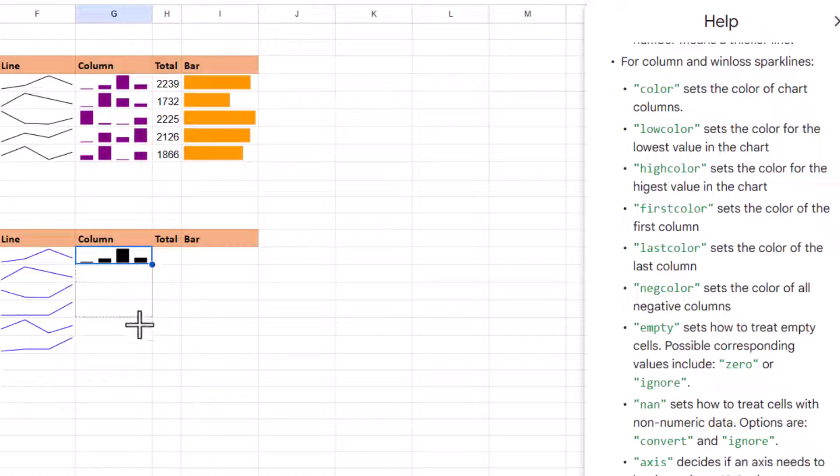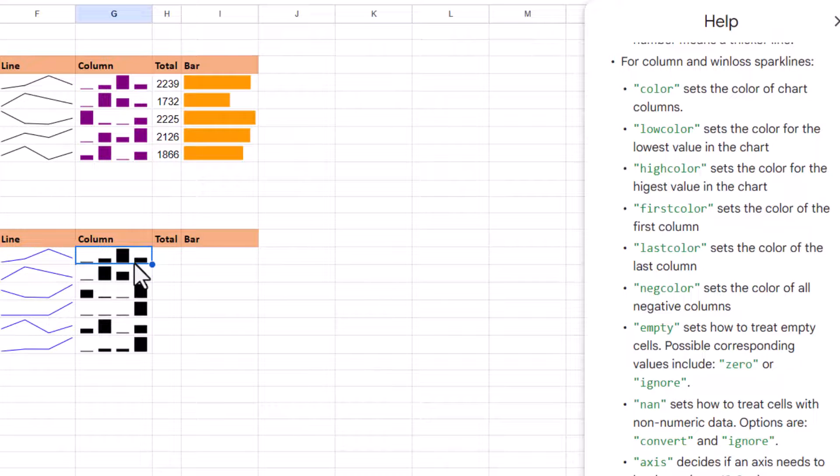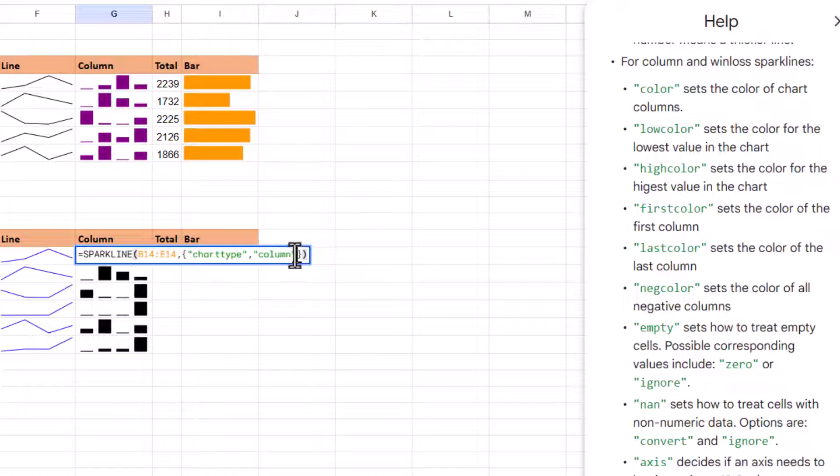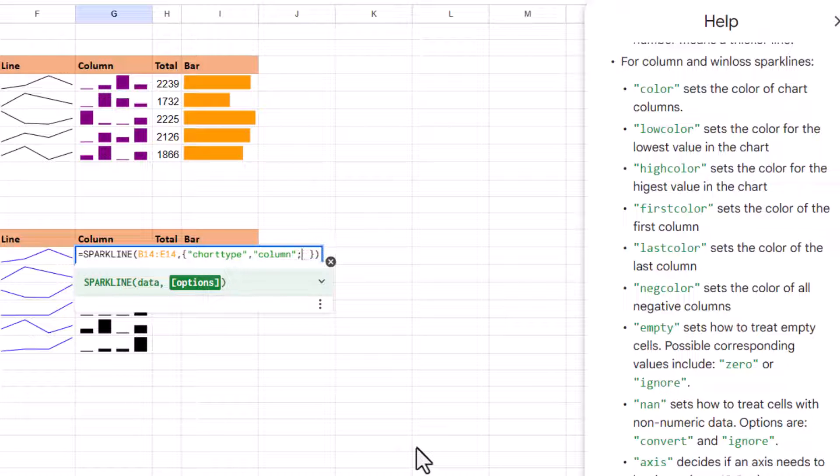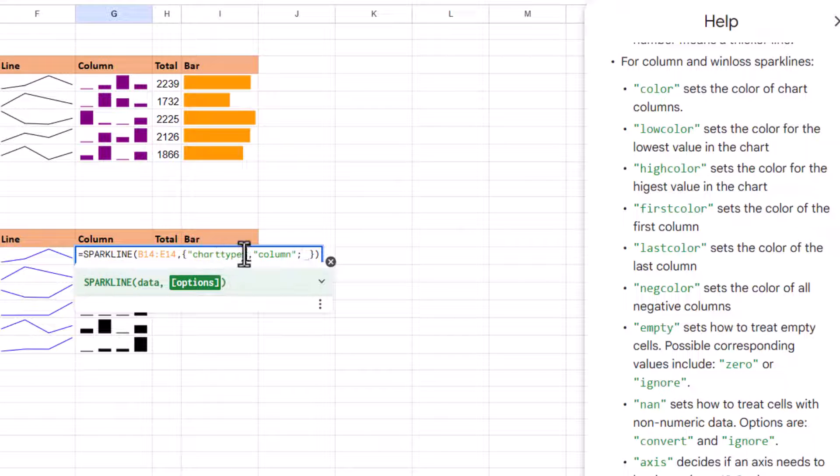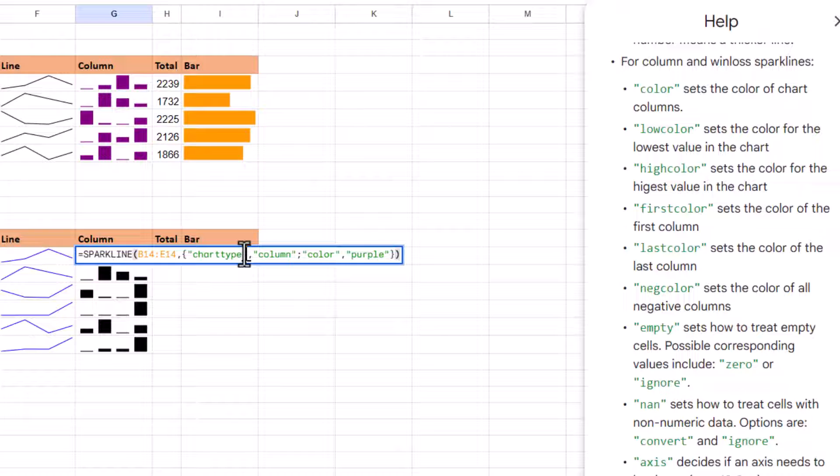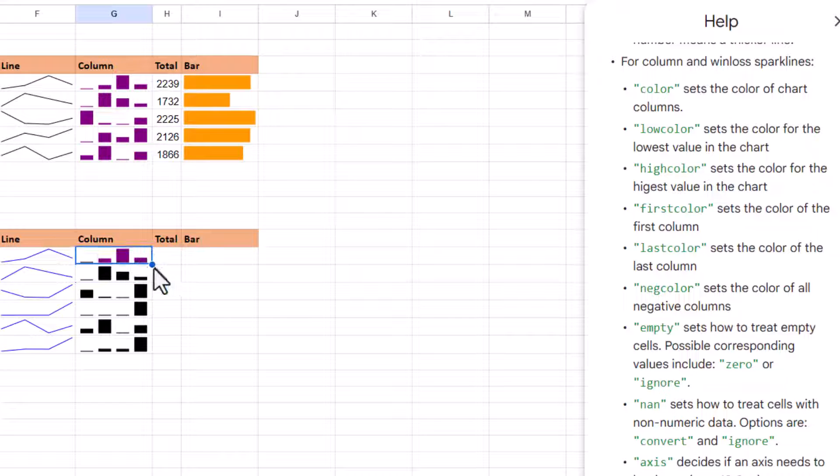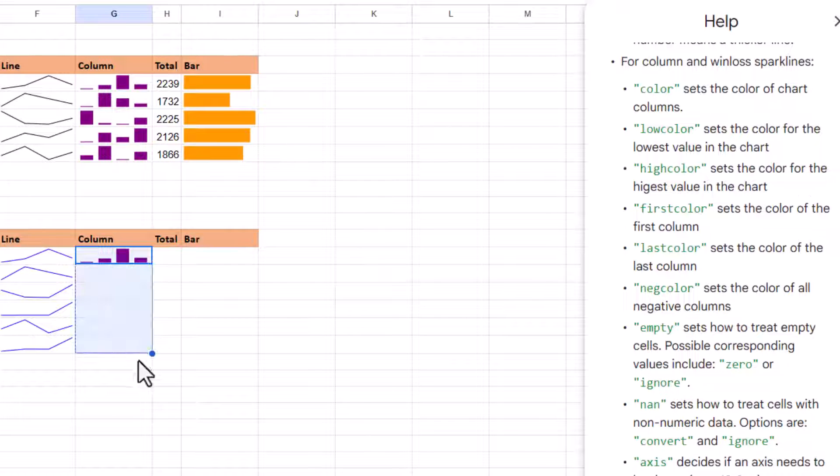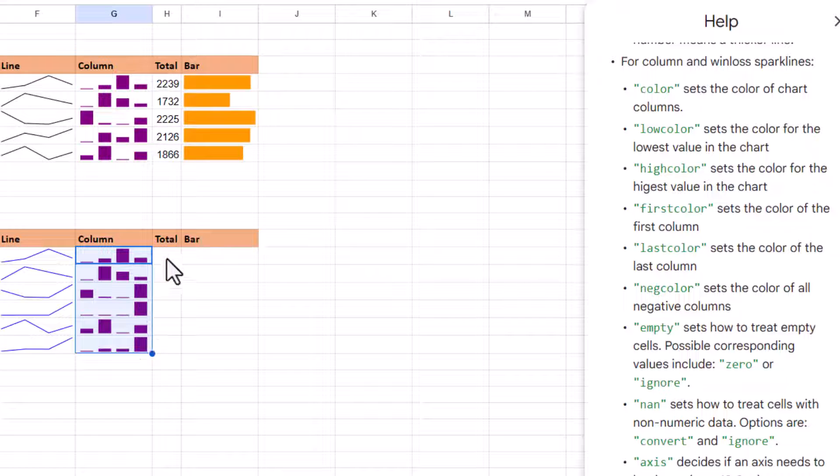You want to change the color? You want to add a second option. You need to go before you close the curly brackets and do a semicolon. Semicolon indicates that you're moving from one pair of options to another one. Here we have chart type and then what is the chart type that we want. Next we want color and what is the color that we want. Let's do for example purple like that. Then close your curly brackets, close your regular brackets and you get a purple column chart.